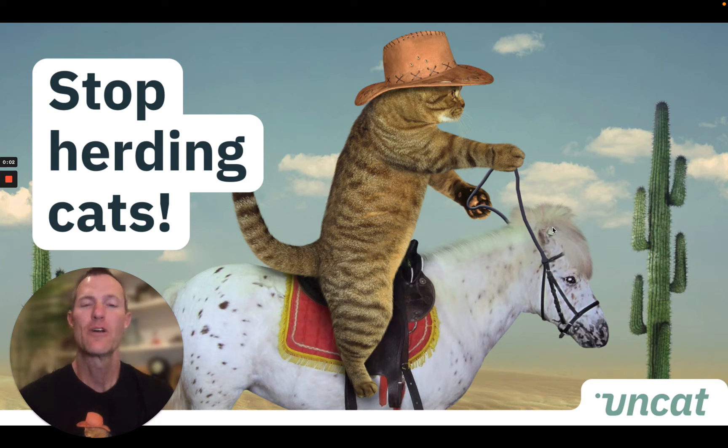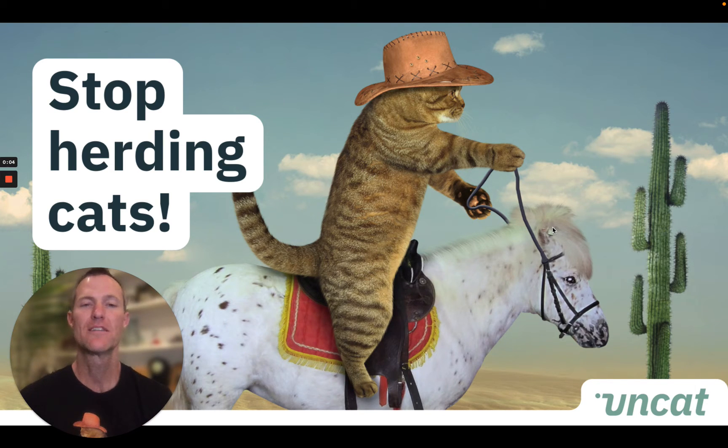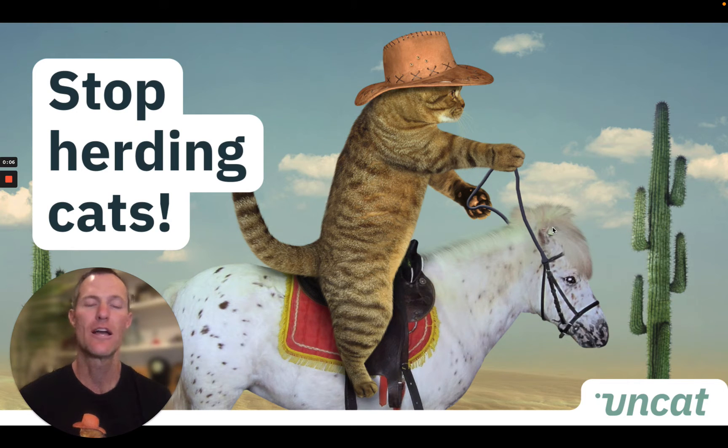Hi, I'm Brandon, co-founder of UnCat, the app that helps you fix uncategorized transactions with your clients.